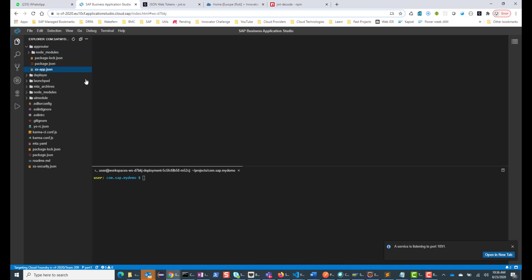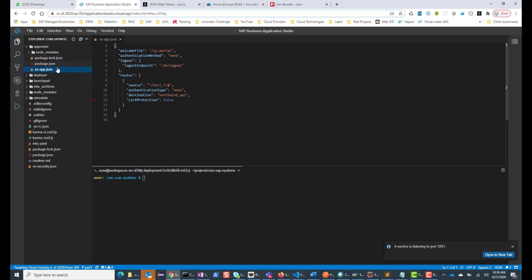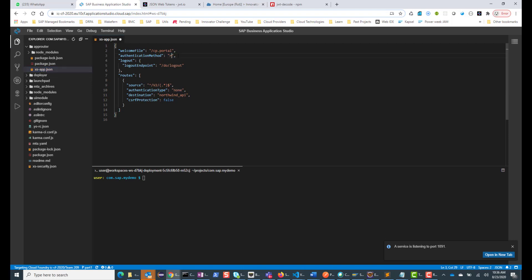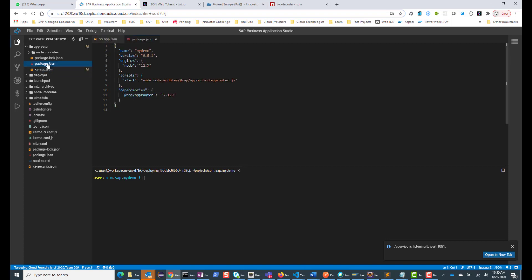We start with the app router and the accessapp.json file. In the authentication method, I'm going to change it to route. Basically, we want all the users to be authenticated. If we are to find the logged-in user, the user needs to be authenticated, so we change it to route. Next, we are going to look at the package.json file.